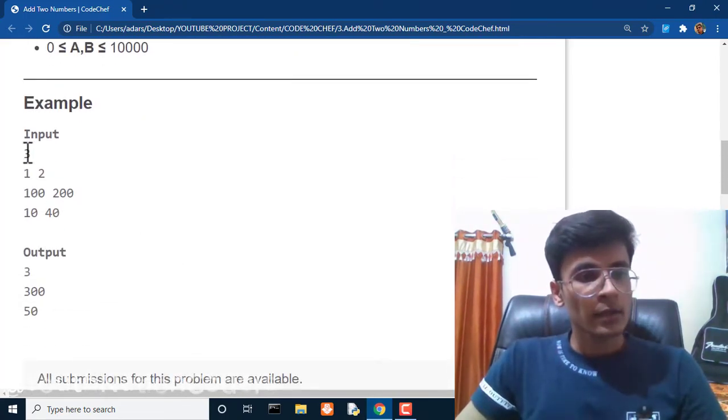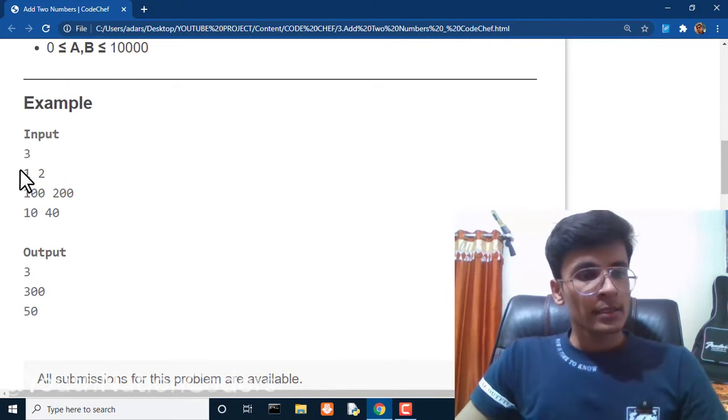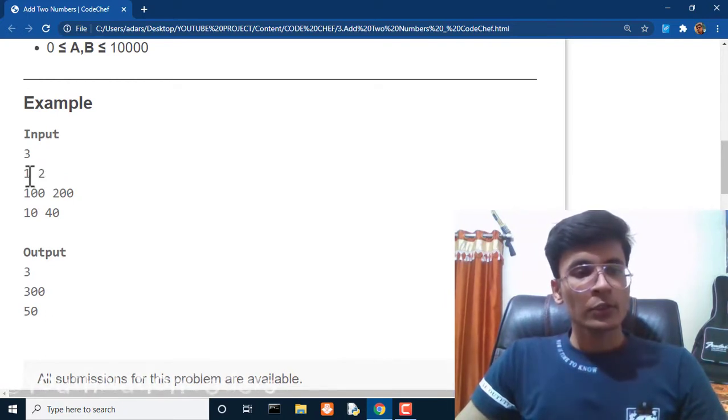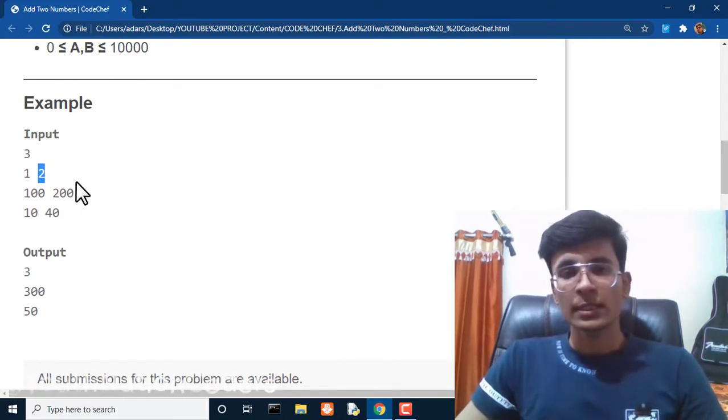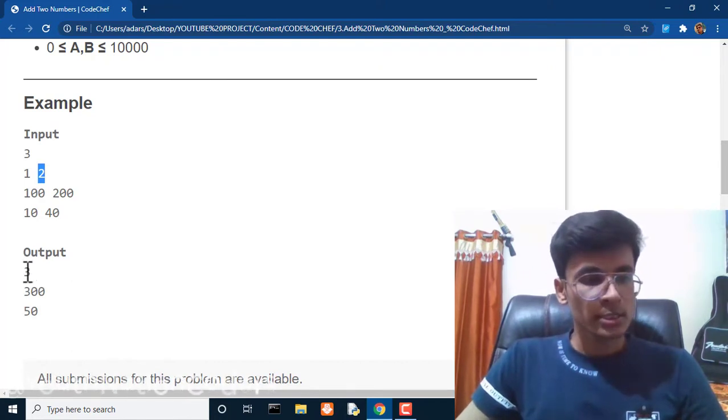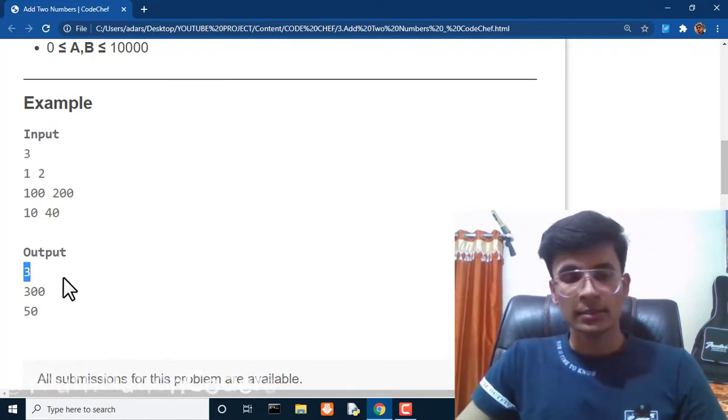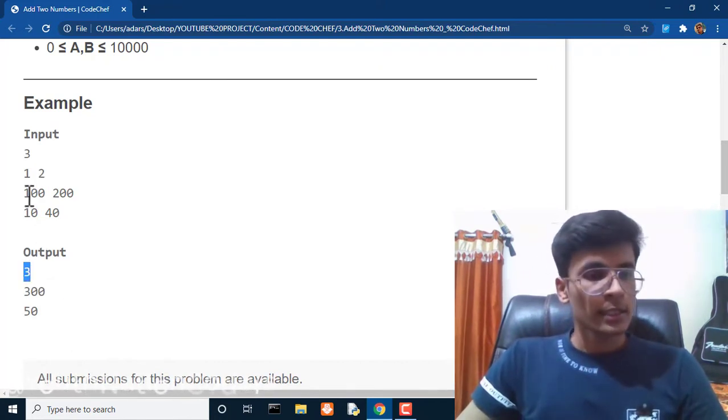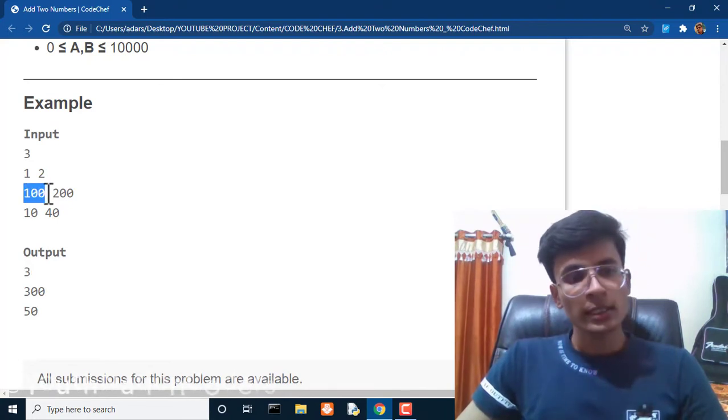Here we have three test cases. First query: value of A is one, value of B is two. What is the addition of one and two? The answer is three, so we will print three.